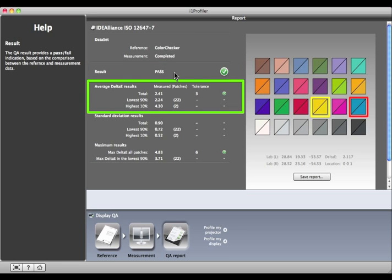Here are the average Delta E results. The average Delta E of all of the measured patches is 2.41. Since the tolerance is 3, we are within tolerance.